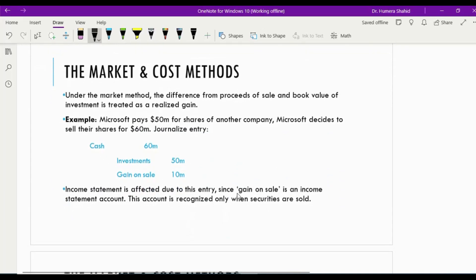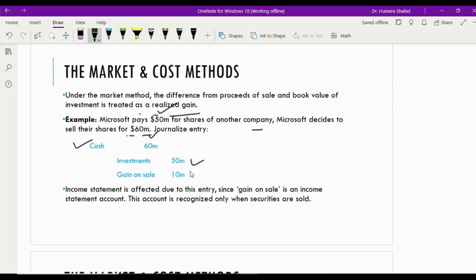Under the market method, the difference between the proceeds from a sale and the book value of the investment is treated as a realized gain or loss. For example, Microsoft pays $50 million for shares of another company. Microsoft decides to sell those shares for $60 million. Cash of $60 million is debited, the investment account is credited at the book value of $50 million, and the difference of $10 million is a gain on sale — which affects the income statement as a source of income.